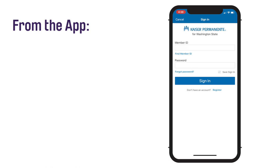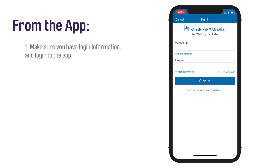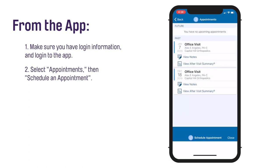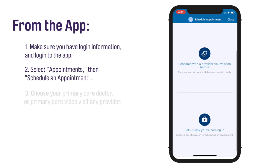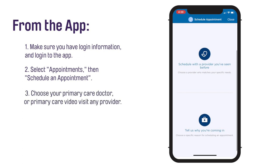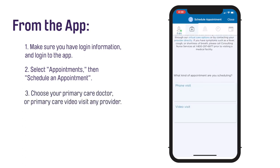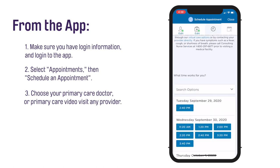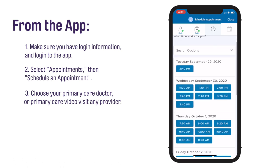From your phone or tablet, to use the app for the first time, you will need to have login information. Log into the Kaiser Permanente Washington mobile app. You only need to login to the app the first time you use it on your tablet or touch screen phone. Through the mobile app, select Appointments and then click on Schedule an Appointment. Choose your own primary care doctor or choose Primary Care Video Visit Any Provider. Select Continue. Choose a date and time for your appointment, then select Schedule at the bottom of your screen.